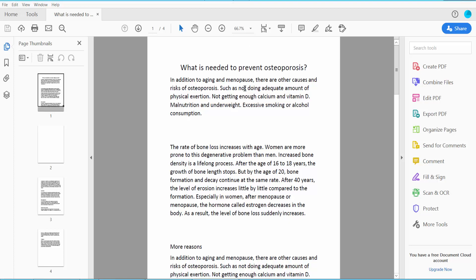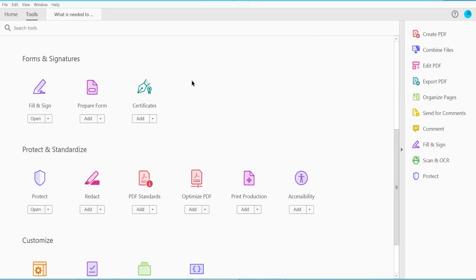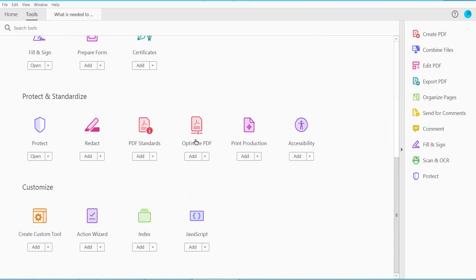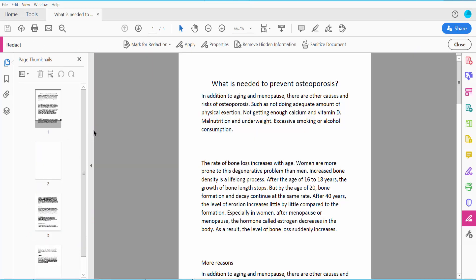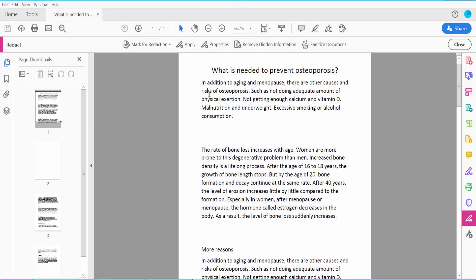First, open your PDF file and click this Tools option and scroll down. Here we will find this Redact option. Click here and click this Mark for Redaction.